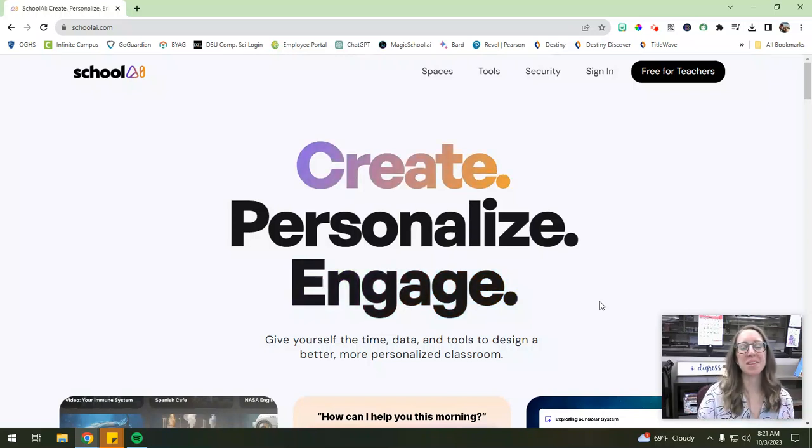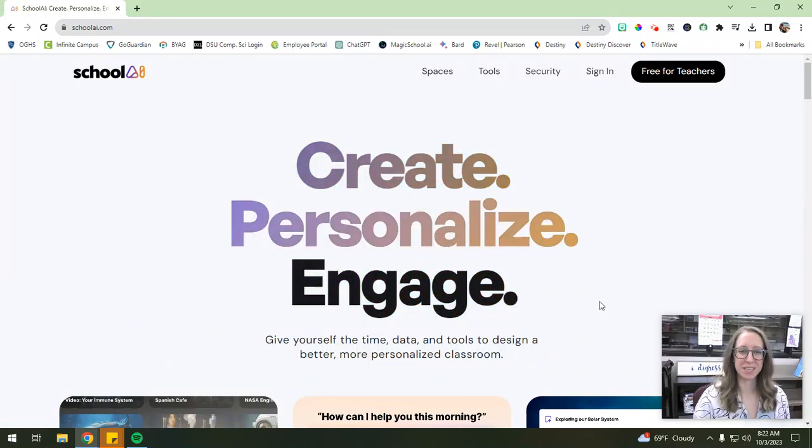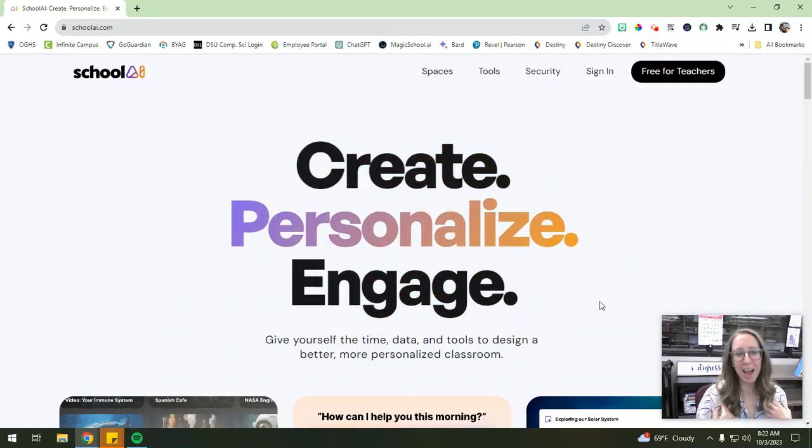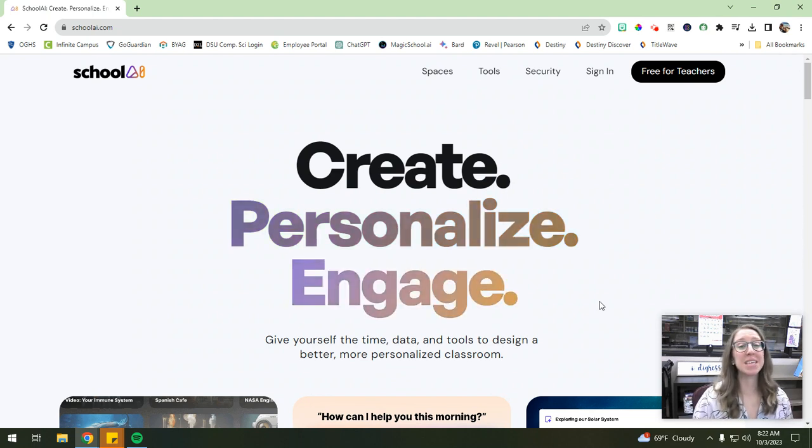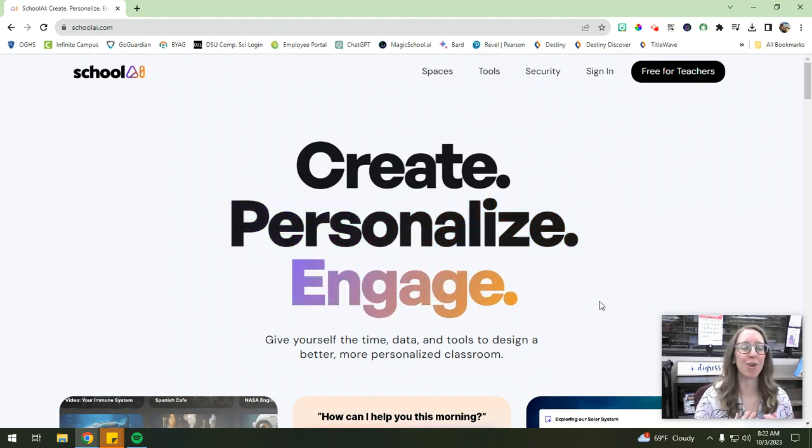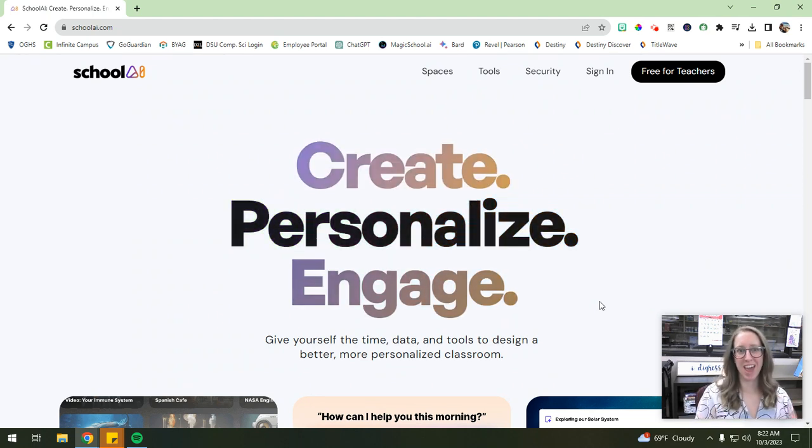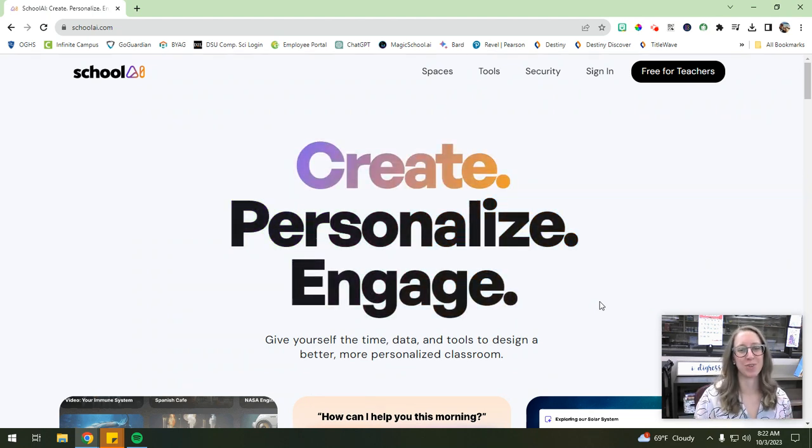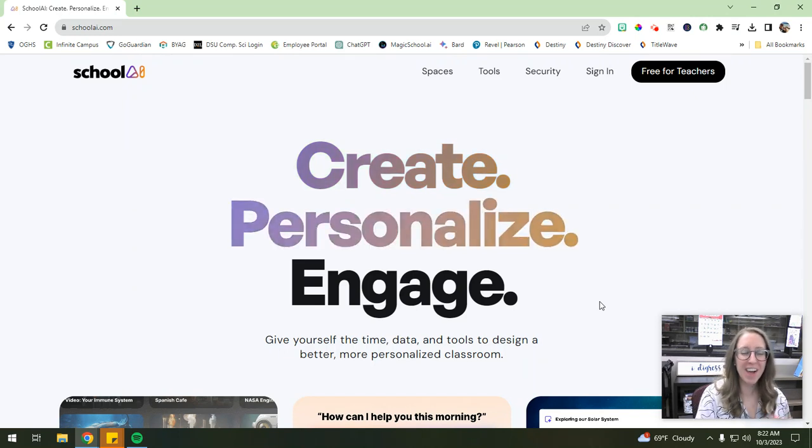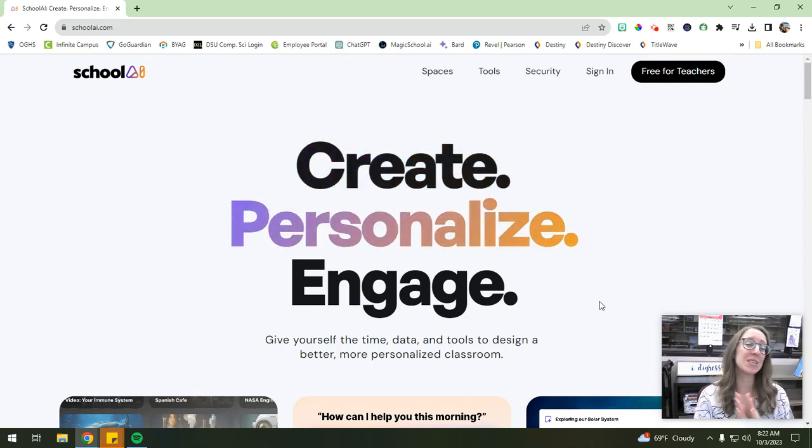Hello, and welcome to the OGHS Library Channel with Mrs. Berg. I'm Mrs. Berg, and today we're going to be taking a look at one of my absolutely favorite AI tools for educators that's out there right now, and it is School AI.